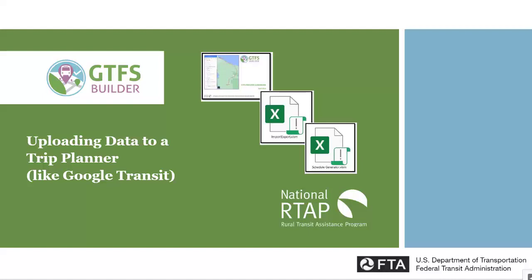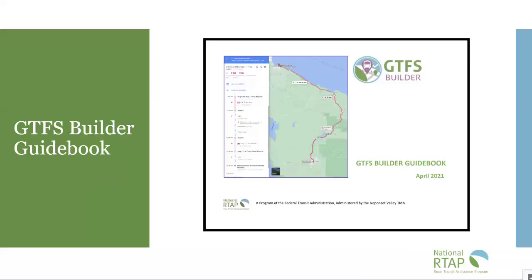In this National RTAP training tutorial, we will focus on uploading data to a trip planner like Google Transit. We recommend that you have your GTFS Builder guidebook open to section 16.